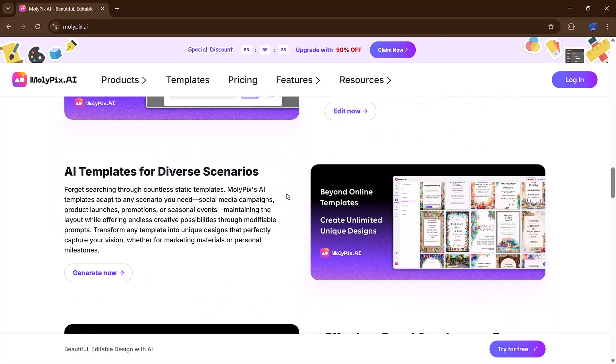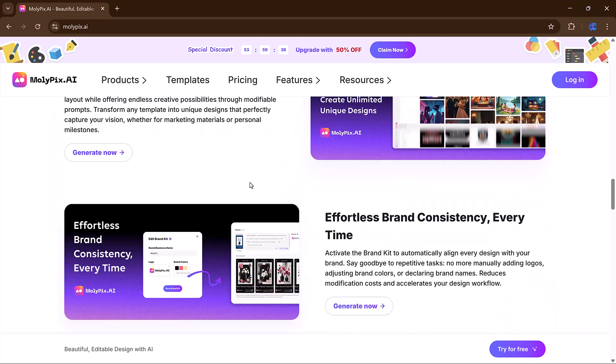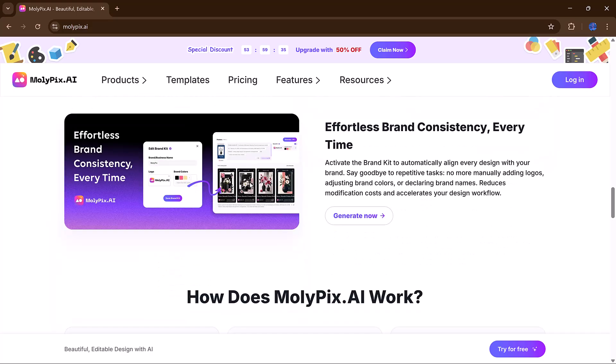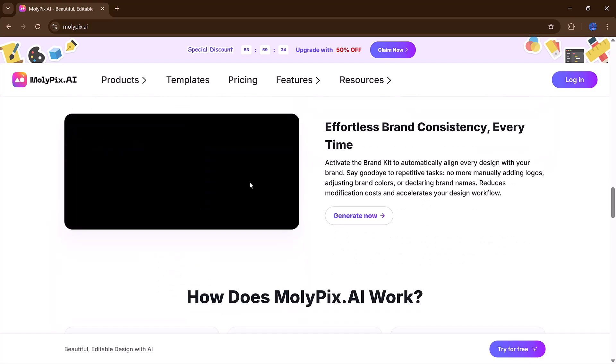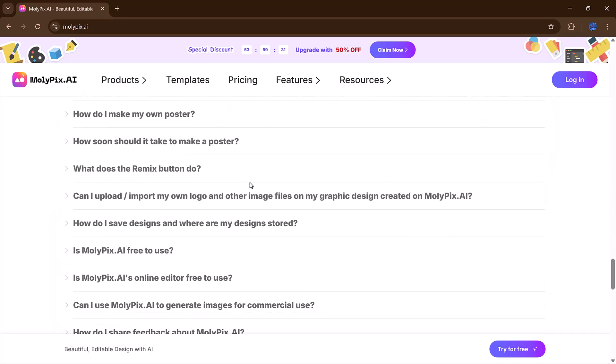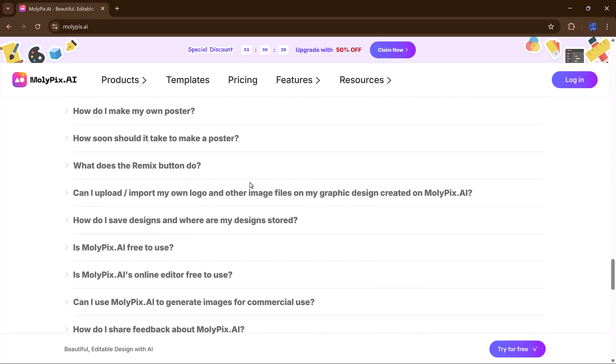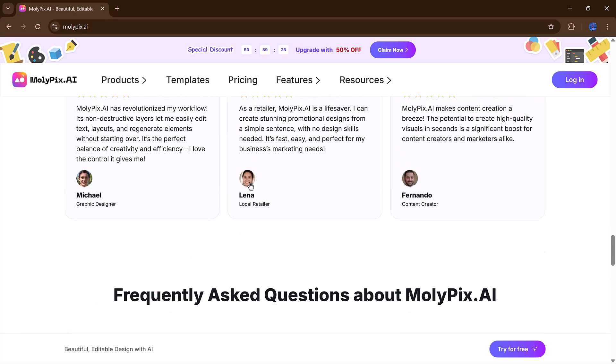Today, we're going to explore how this tool works, why it's so effective, and how you can use it to supercharge your creative projects.